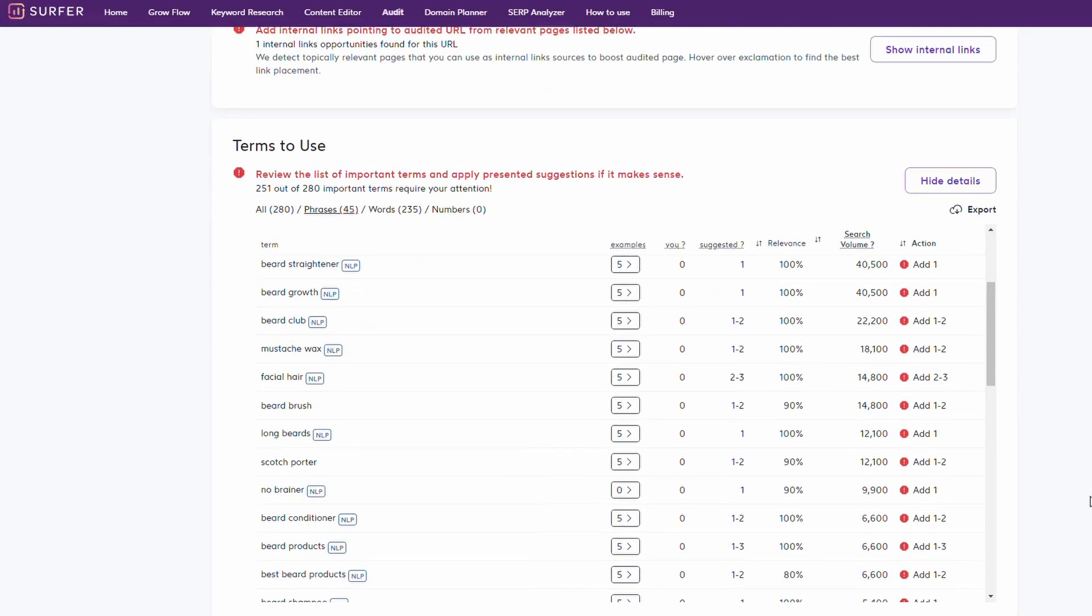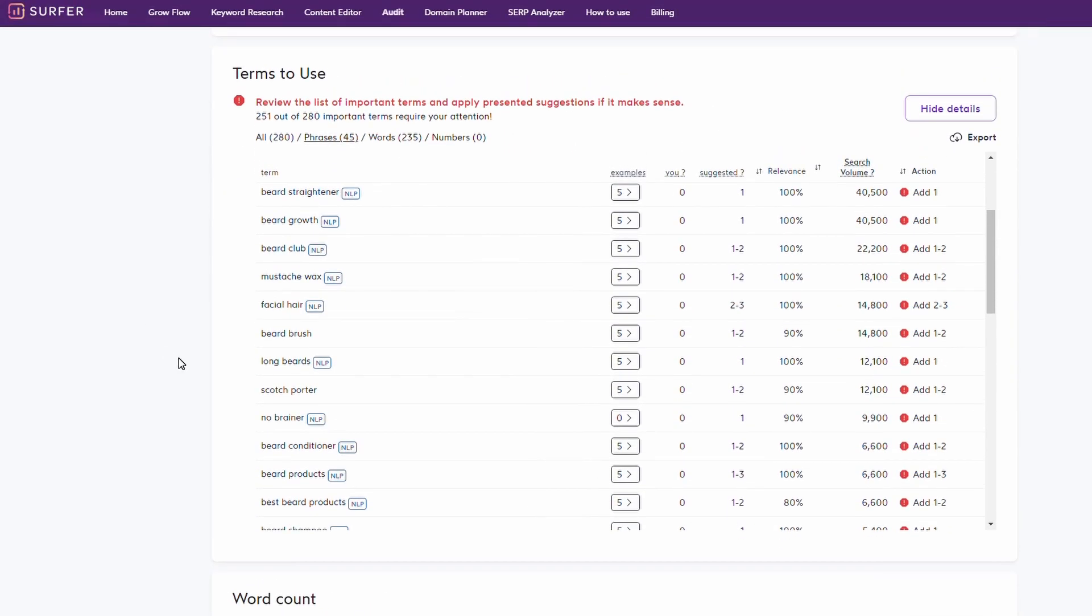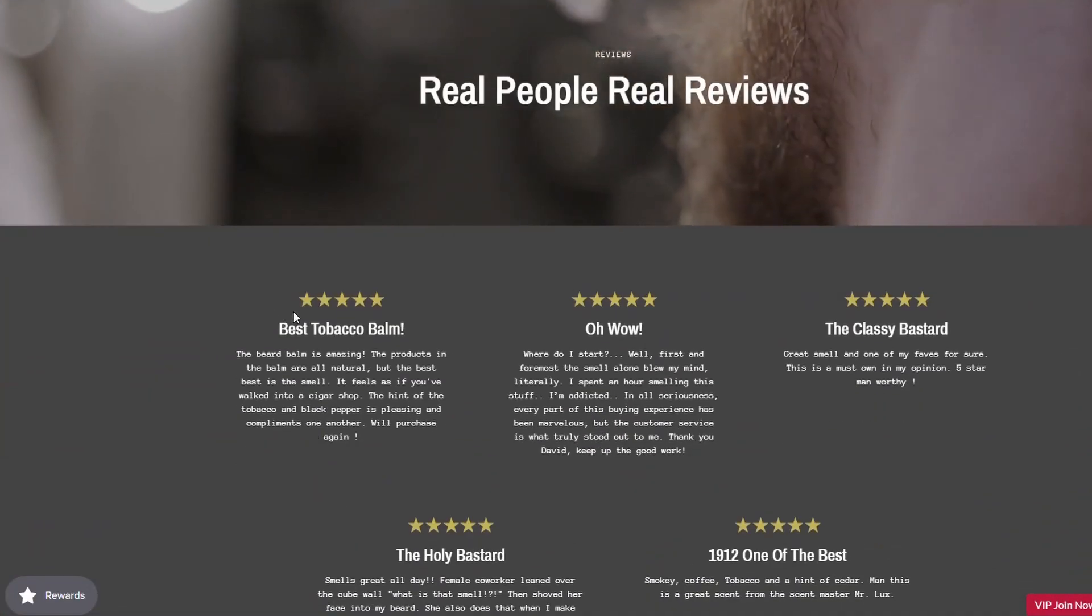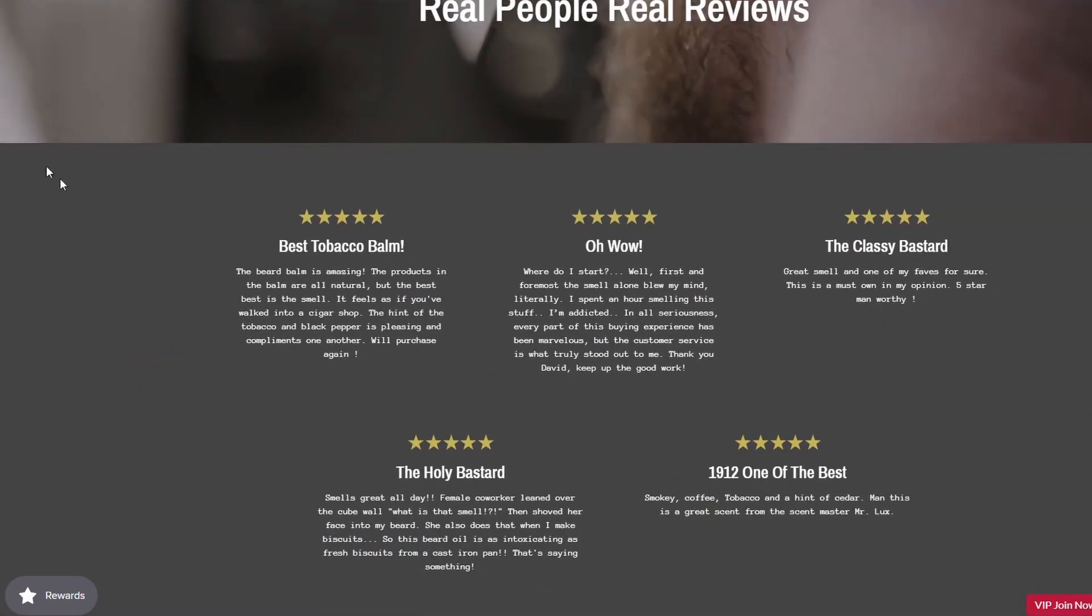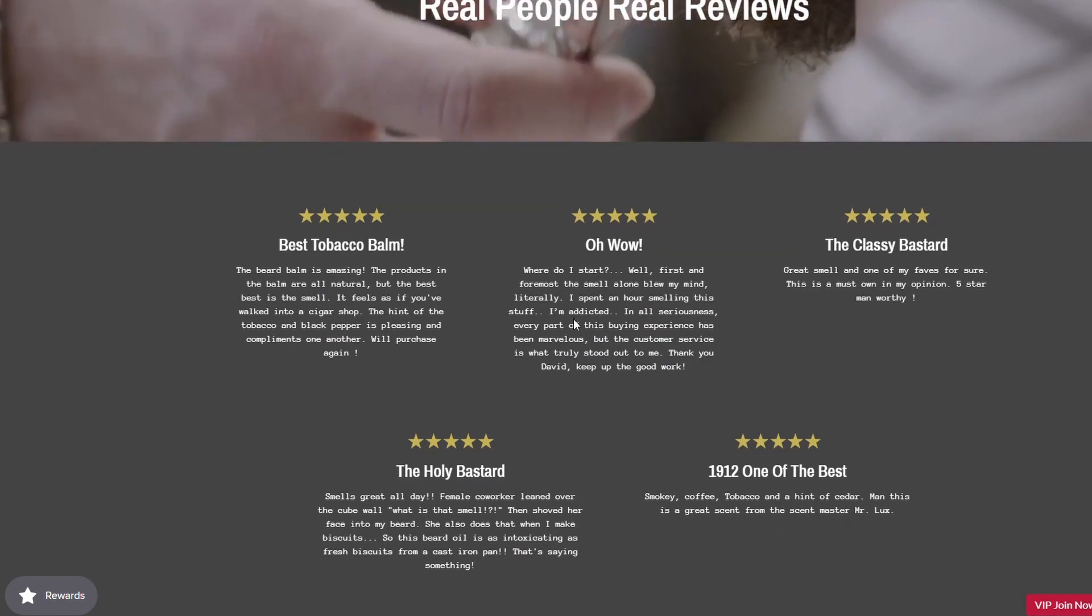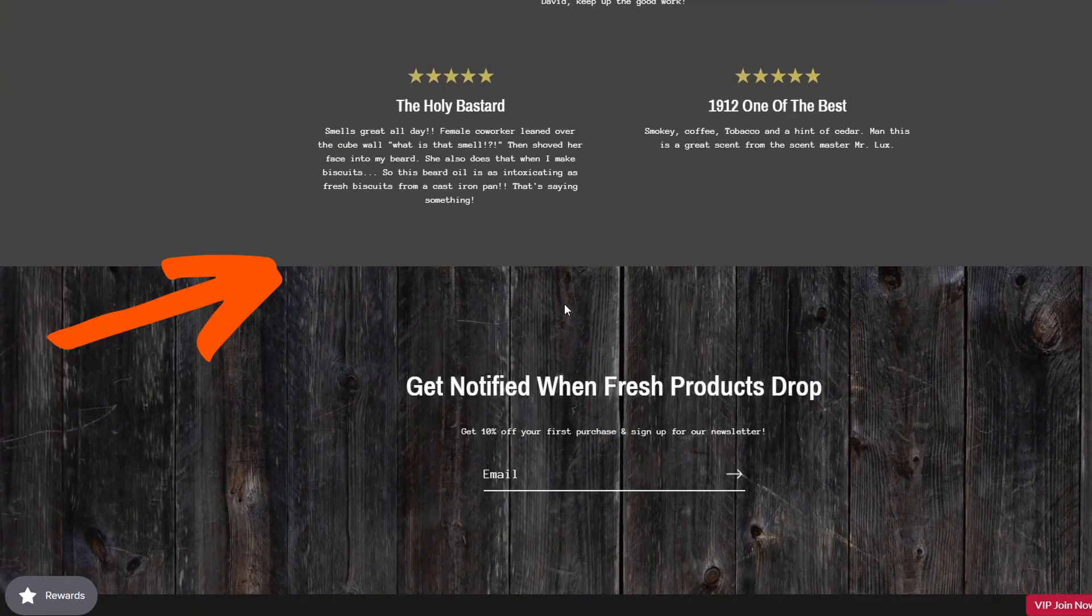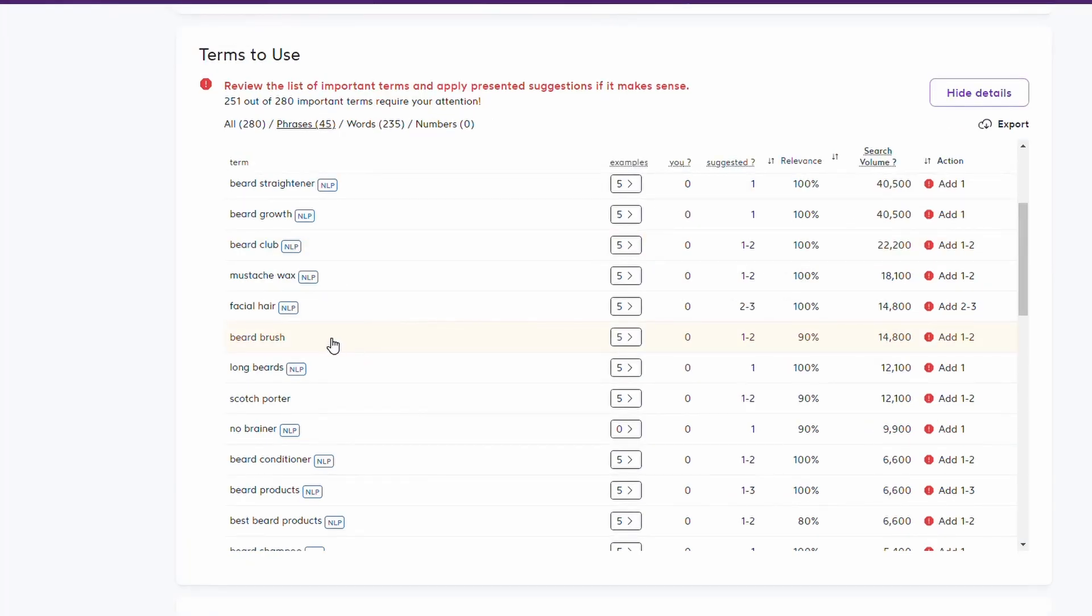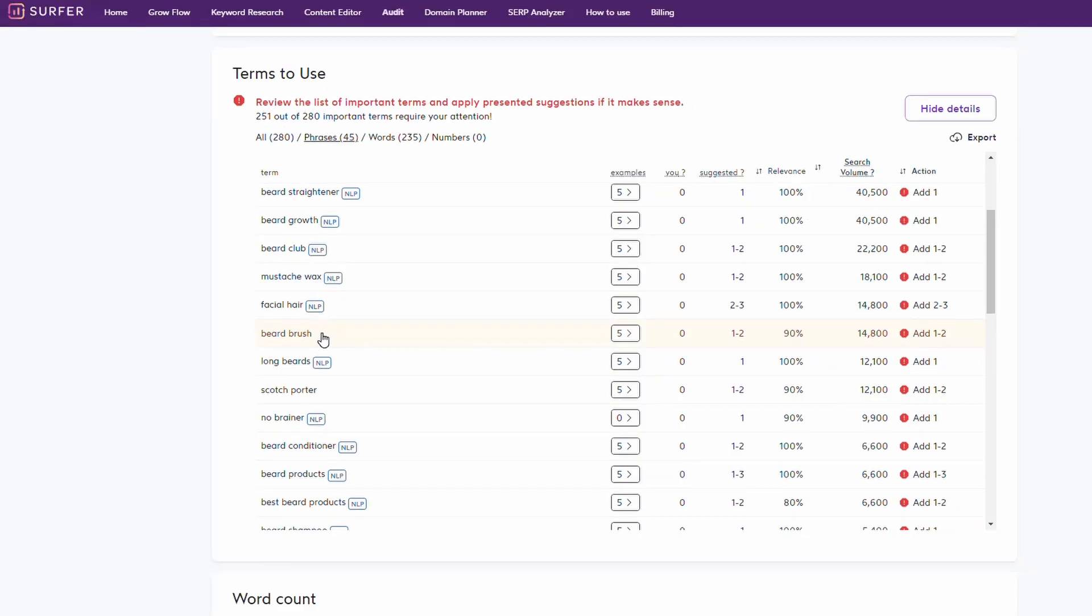If we go down here to the terms to use, this is where we can add content into our page to help Google better understand what the page is about and hopefully improve that ranking. For instance, over on our homepage here, this is a Shopify site, we can add a new section in between these two sections and another section in between these two sections. We could put 100, 200 words specifically around maybe a beard brush product. It's 90% relevant to our keyword and has massive search volume. It tells us we need to add this keyword in there a couple of times within that paragraph.